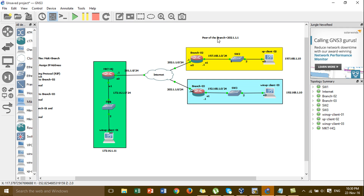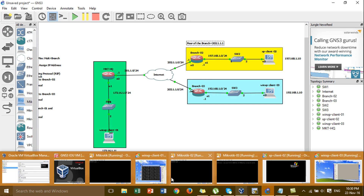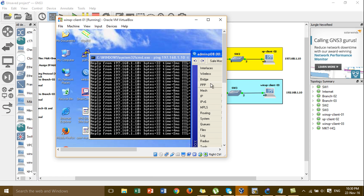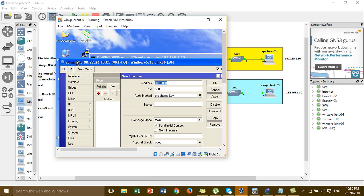This is the peer of the Brand Tool. This is the peer of the Brand Tool — the public IP or WAN IP. So we add a peer; I'm adding a peer of the Brand Tool.